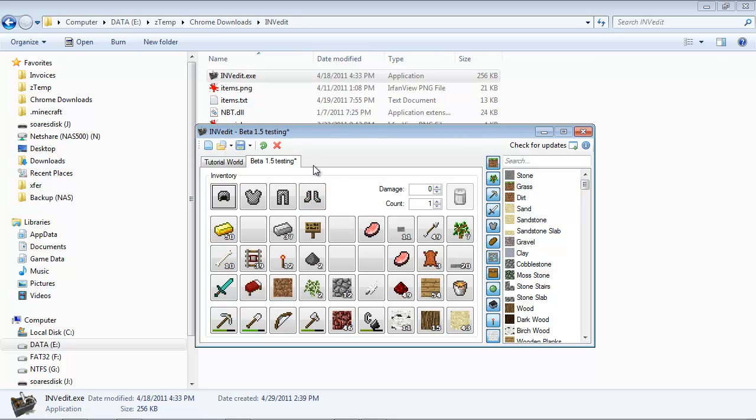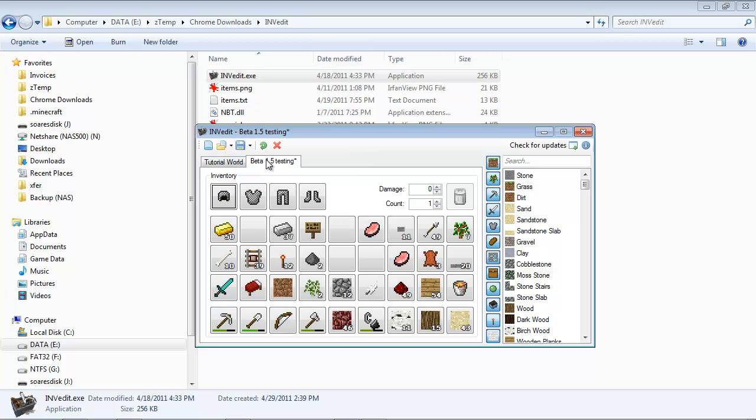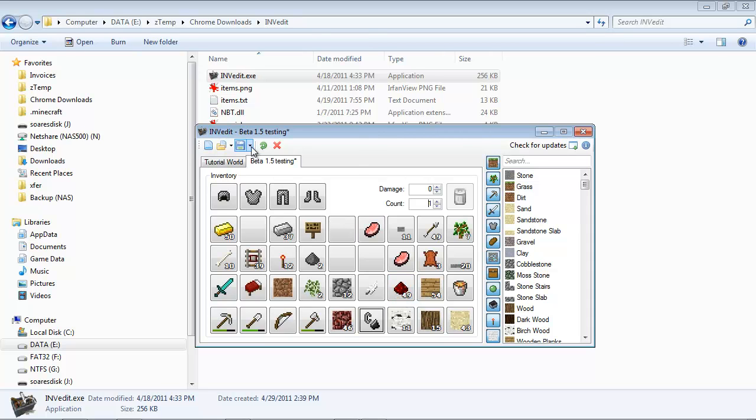So that gives you the opportunity to play around with some new stuff. Now, if I want to save beta 1.5 to beta 1.5 world, then I drop it down. And I choose that. Make sure you choose the right one. Flint has been used up. Now it's back to new. Don't forget to save again. And then you're done.